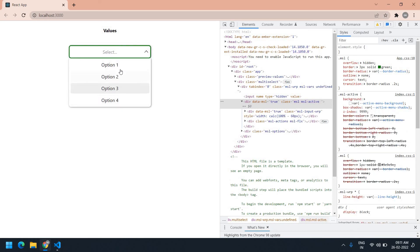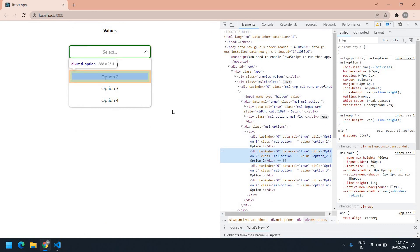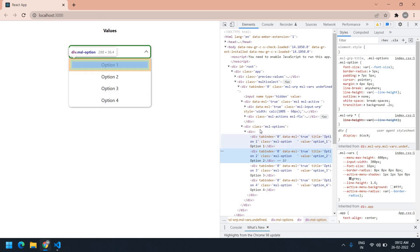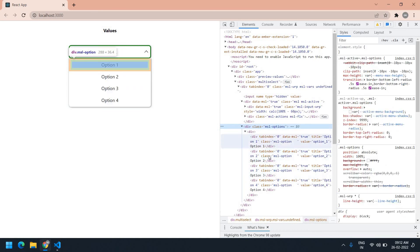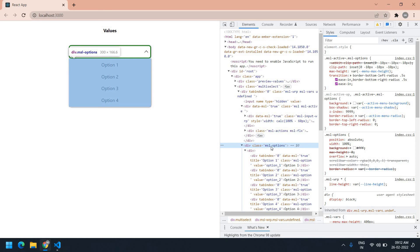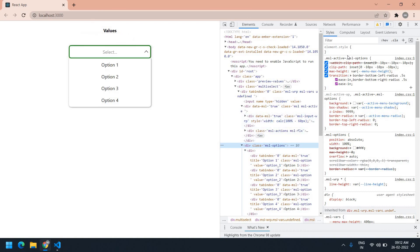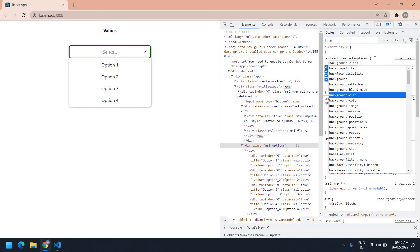I'm going to click and select the dropdown. I selected one of the options. I need to change the full background of this dropdown. If you move your mouse it highlights what code is for that design. I need to give a full background color, so I'm clicking and moving — this class is 'msl-options'. Let me find where it is.